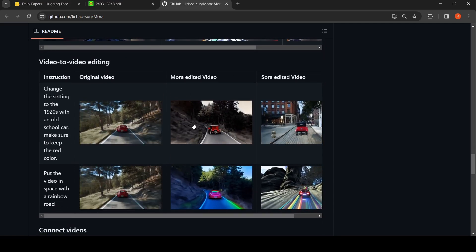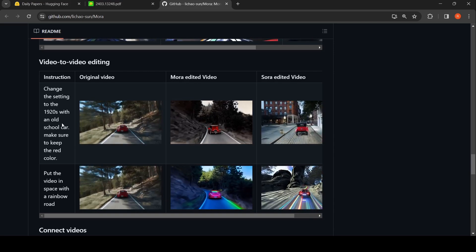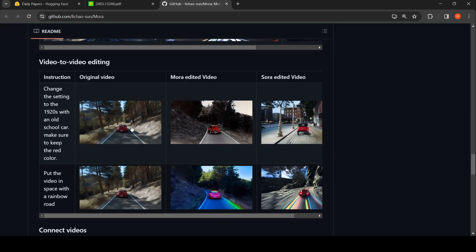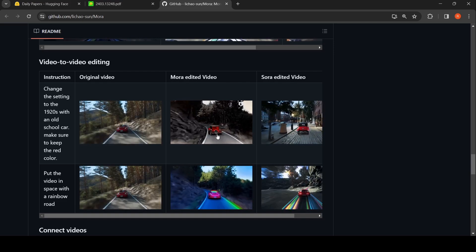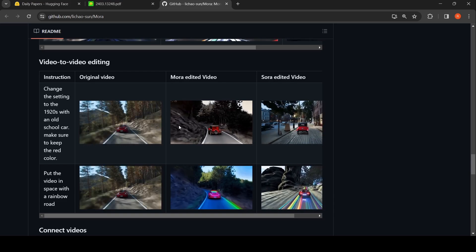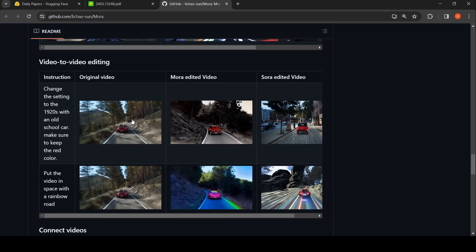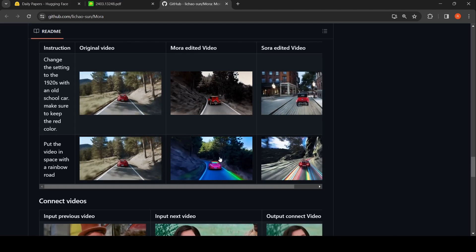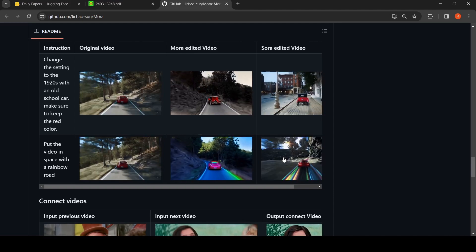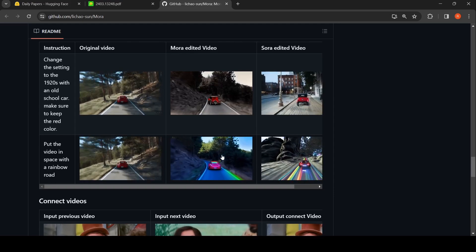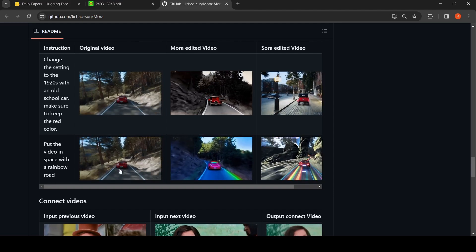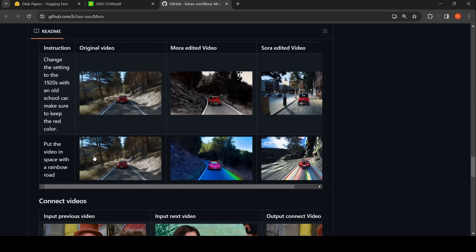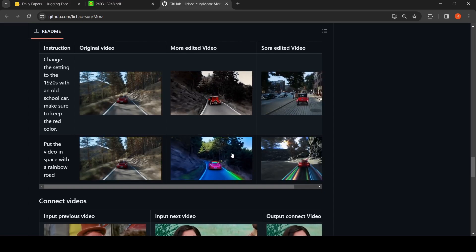Mora can do video-to-video editing. For example, given a particular video, the instruction is: 'Change the setting to the 1920s with an old school car — make sure to keep the red color.' Here is the Mora-edited video where the car is changed to an old school car and the environment is changed. Another example: 'Put the video in space with a rainbow road.' In Mora's output you get something like this, and this is the SORA-edited video for comparison. Here you have rainbow road elements — both are not exactly in space, but the edits are present.